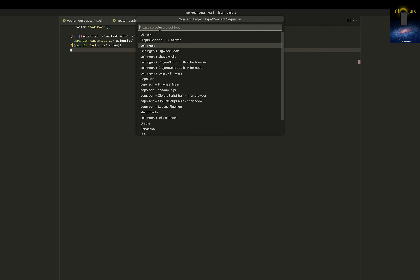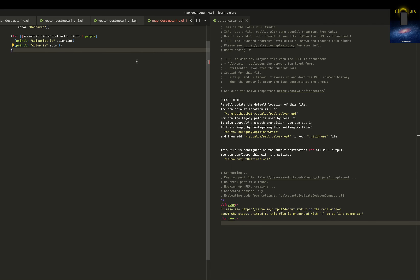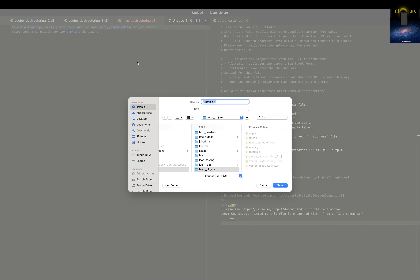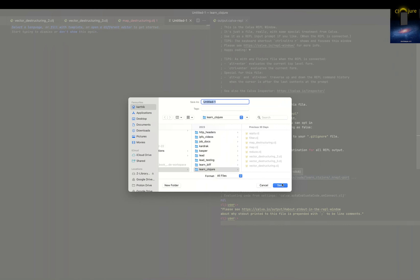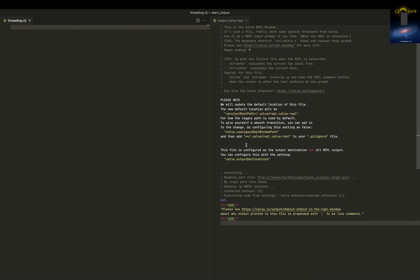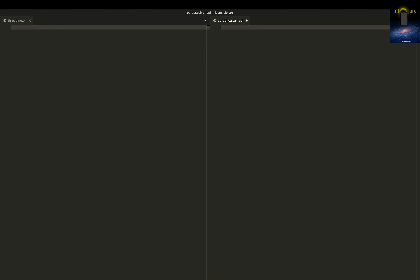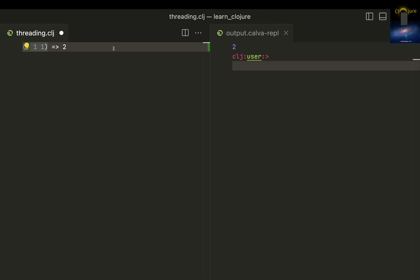I need to choose the option 'connect to running REPL not in this project', select the Lin engine, put in the port number, and create a new file. Let me give it a heading - 'threading' - and save it as a .clj file, hopefully recognized as a Clojure file. I'll remove distractions, make the editor bigger, and press Alt+Enter to evaluate.